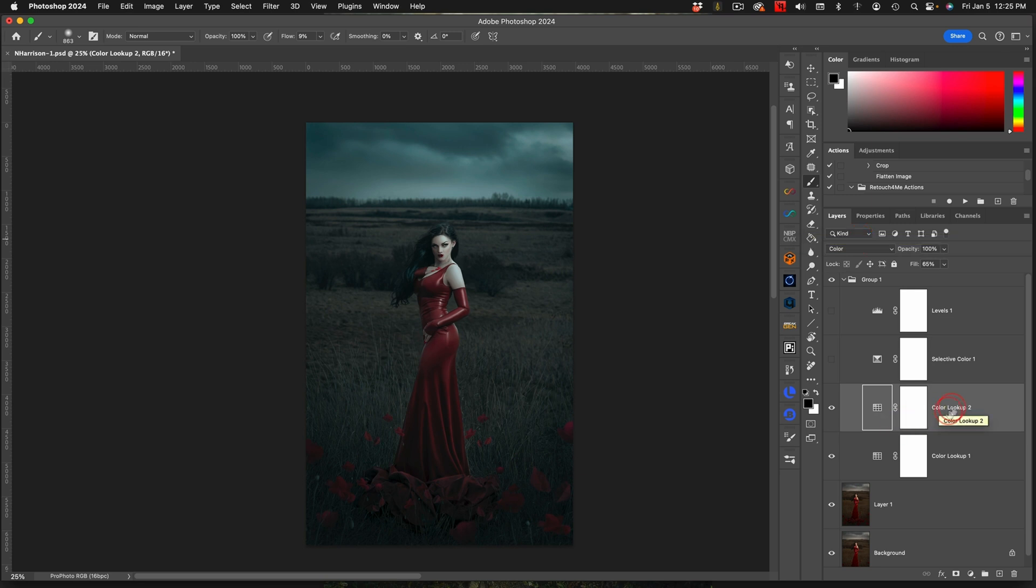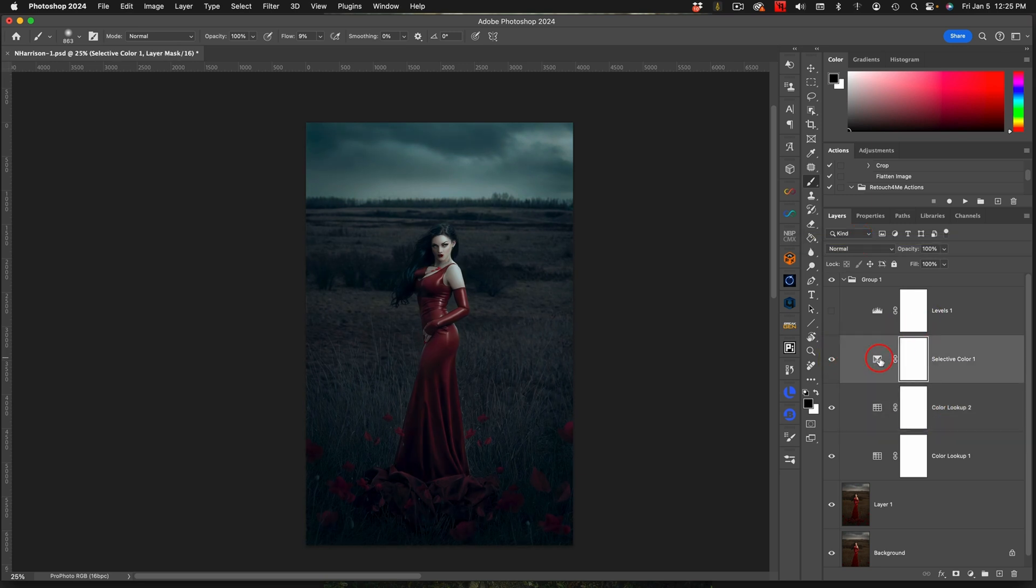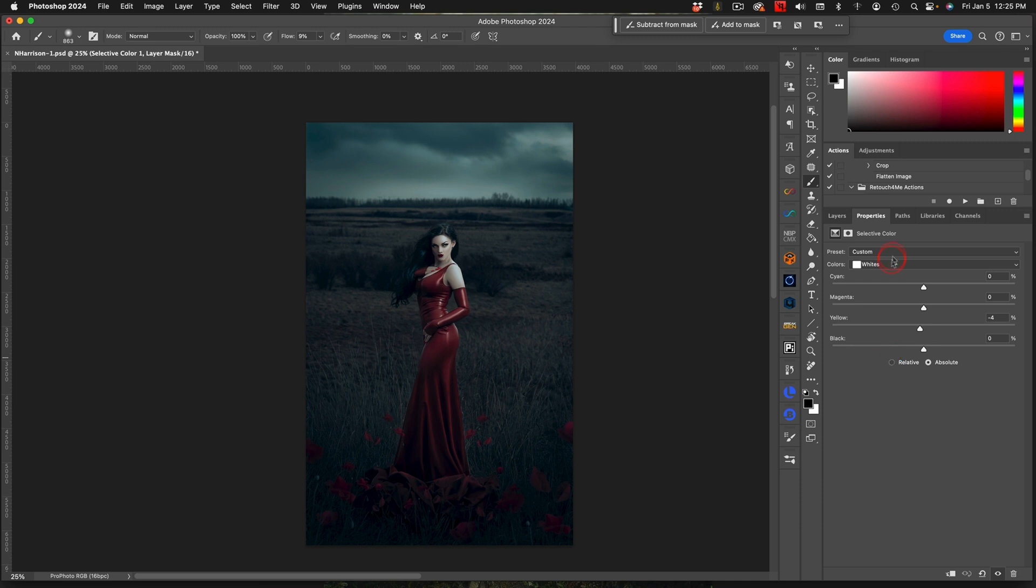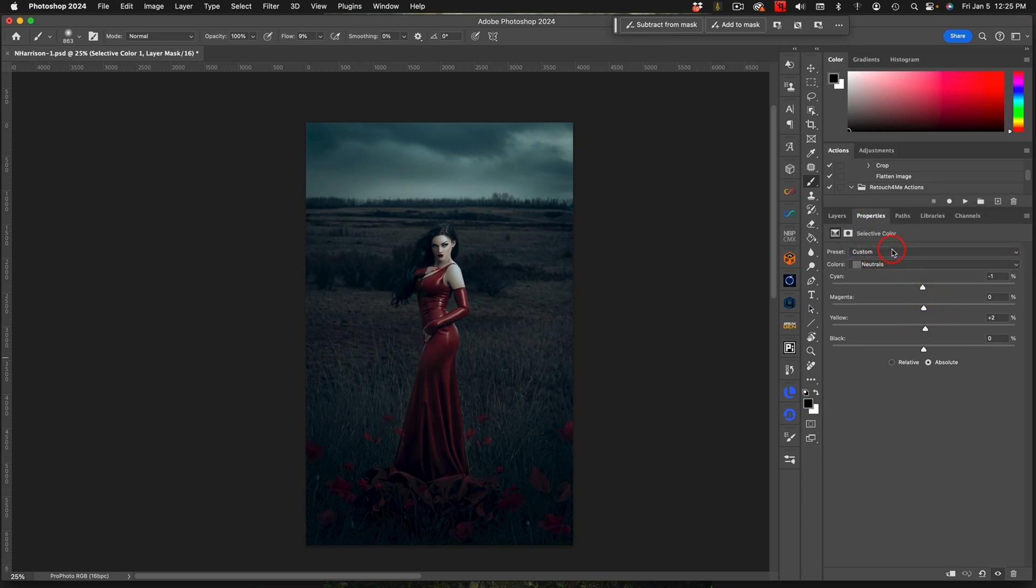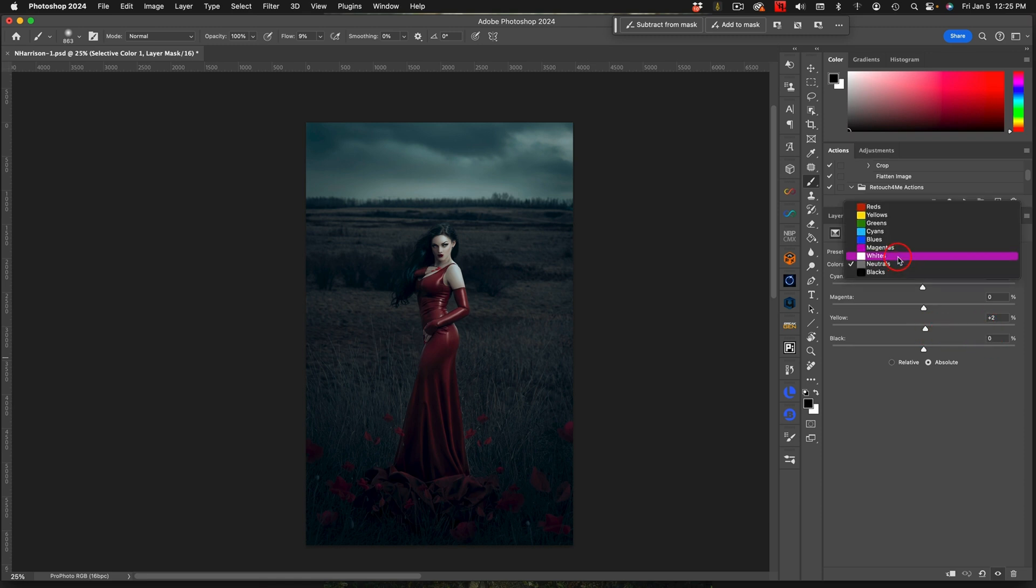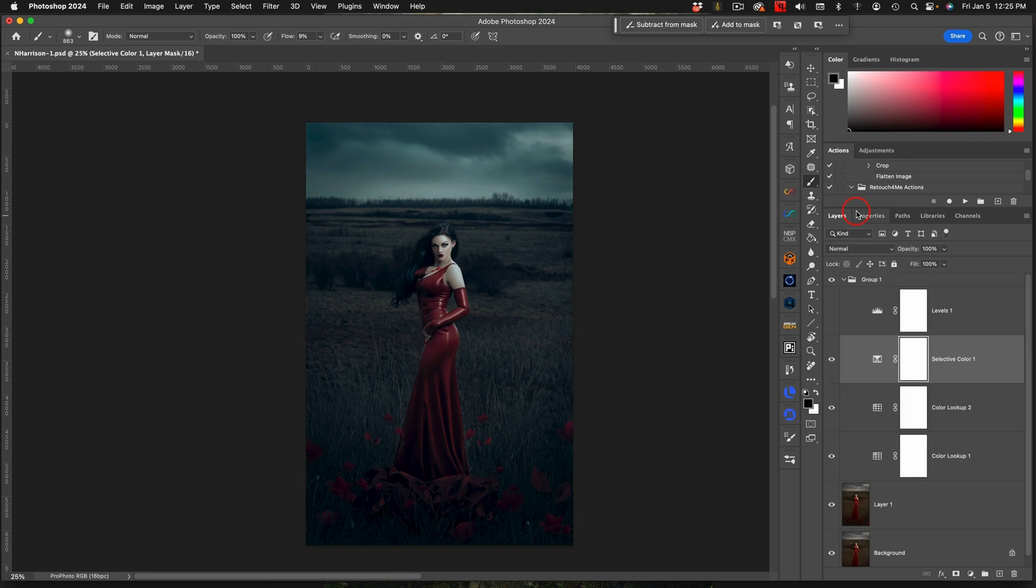Then I came into my selective color. In my blacks I pulled down my blacks a little bit so it was a little darker and I added some blue to it. In the neutrals I added a tiny bit of red and I put a plus two of yellow. My whites are minus four so that adds a lot of that blue to the whites.